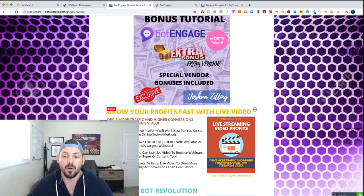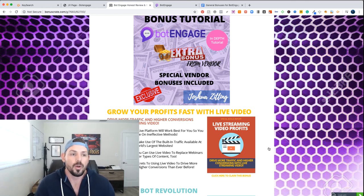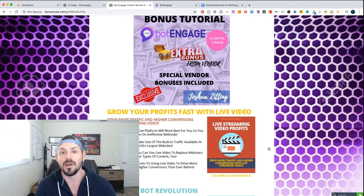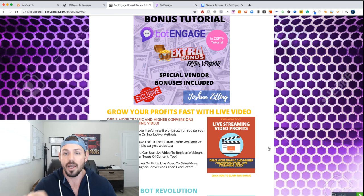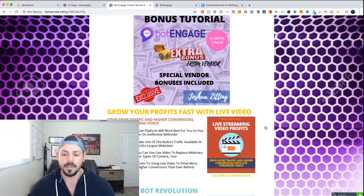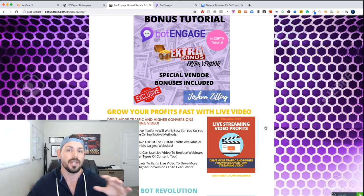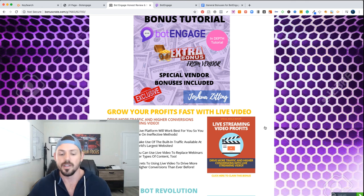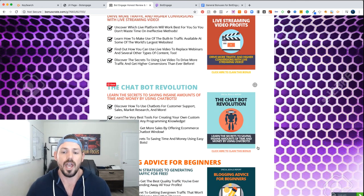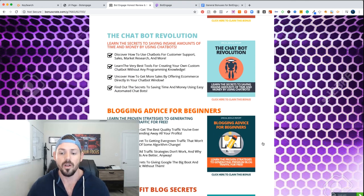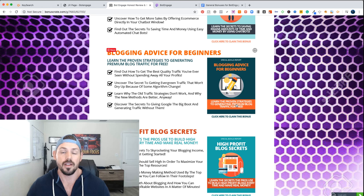I'm also including my bonus 'Live Streaming Video Profits.' For those of you who don't know how people are making money using live streaming, this ties into the bot itself and how you can utilize live streaming to drive traffic into your bots, collect emails, and build your lists. I also have a whole chatbot revolution training that's going to teach you guys the ins and outs of chat bots, plus blogging advice for beginners and high profit blog secrets.